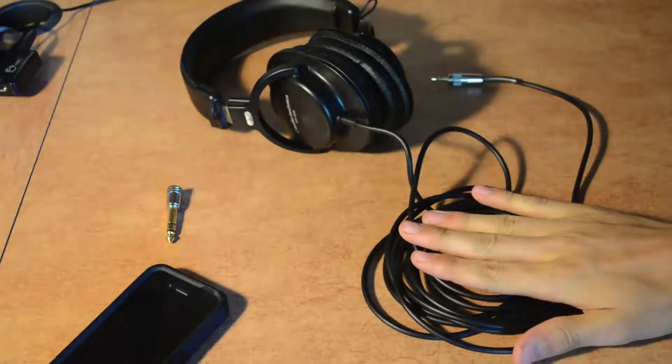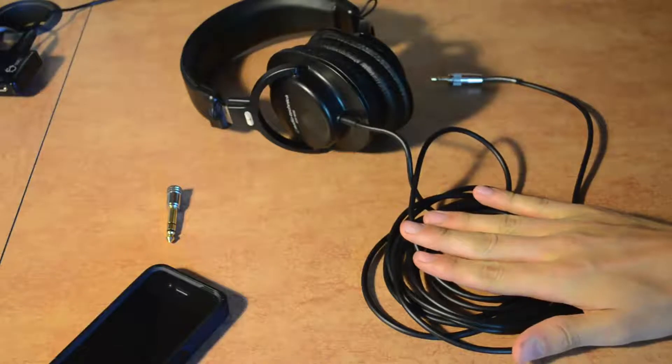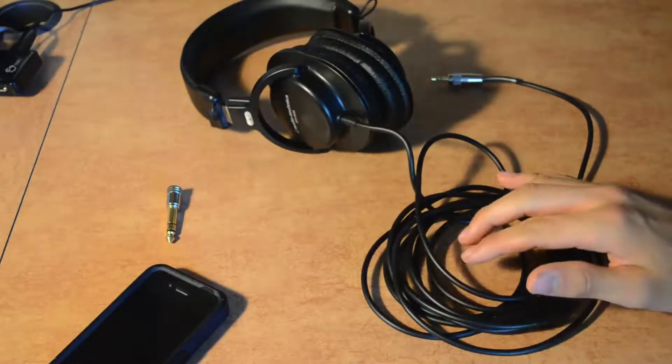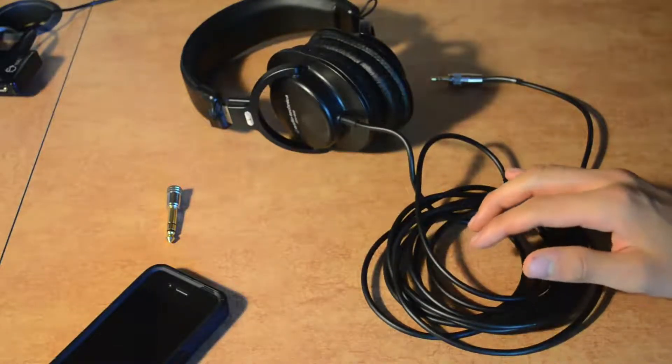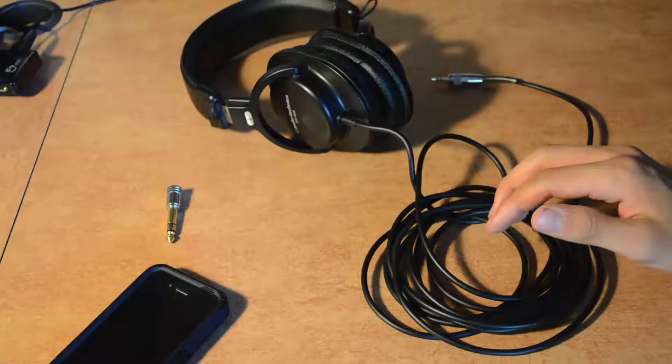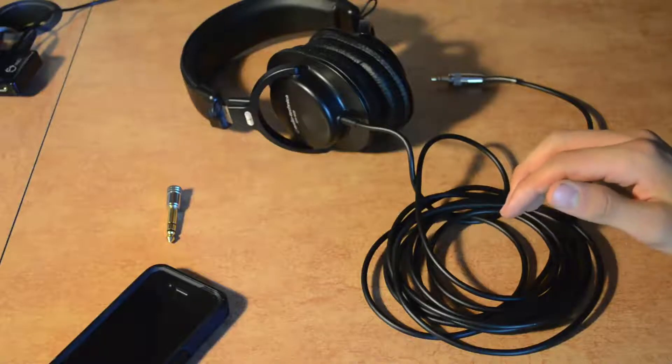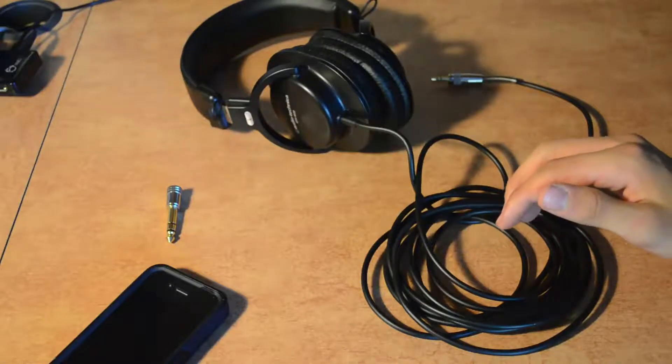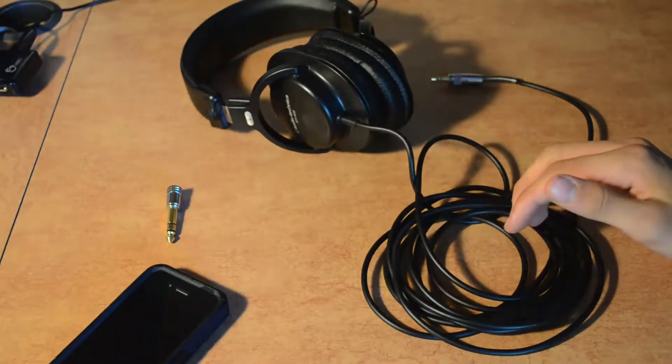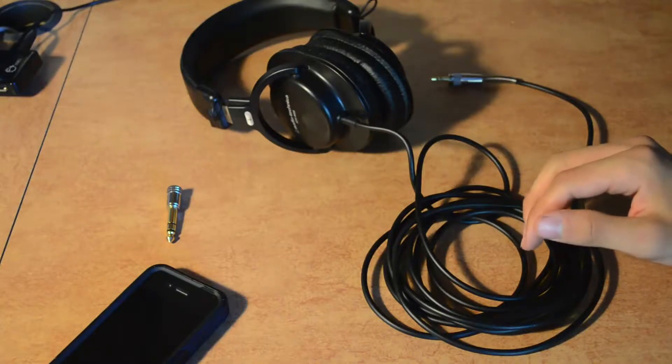Anyway, that's my review of the ATH-M30s. Please leave a comment in the description below. Let me know what you think of them. What are your thoughts? And go ahead and subscribe to my channel for more videos in the future. Thank you. Bye.